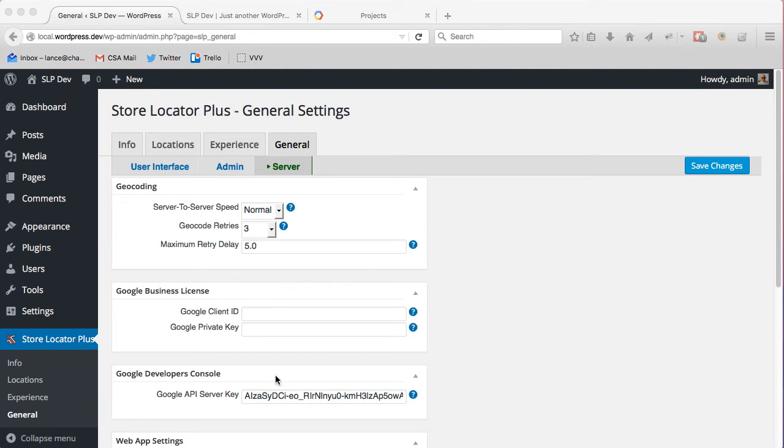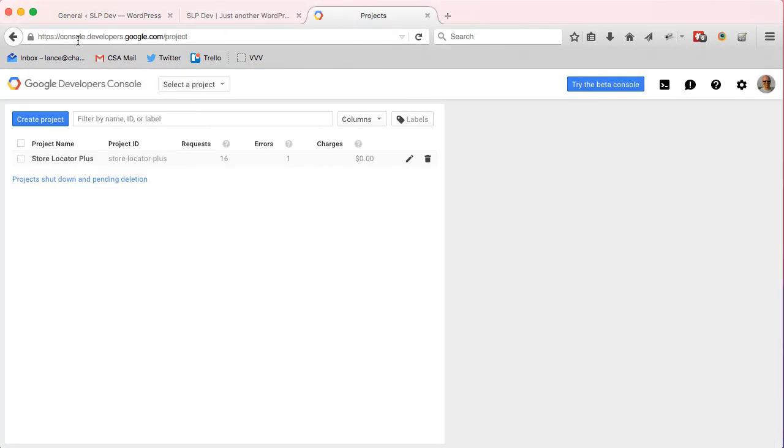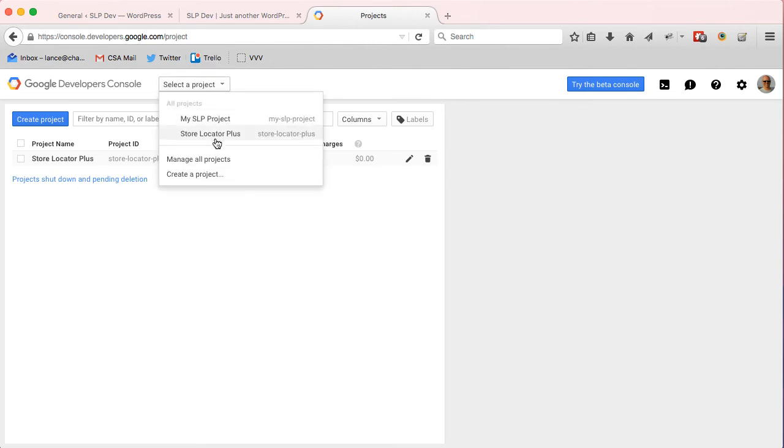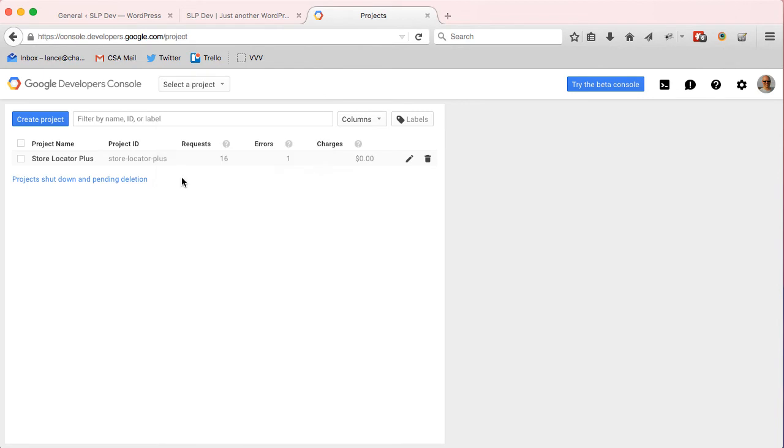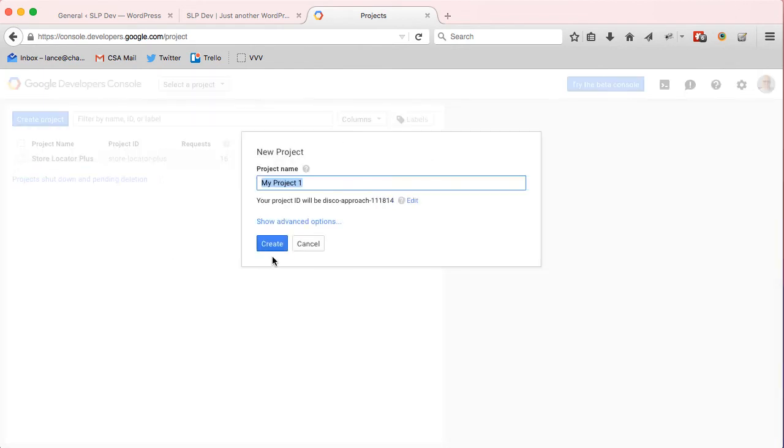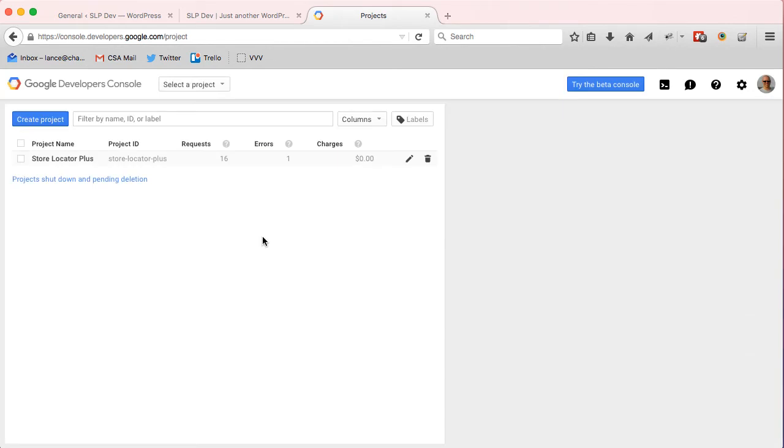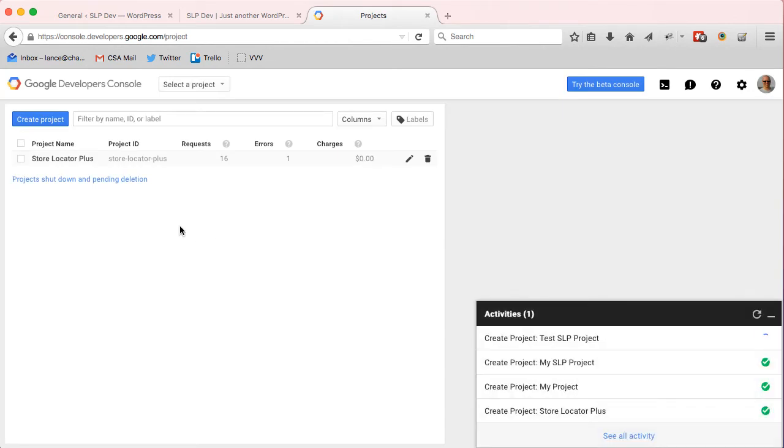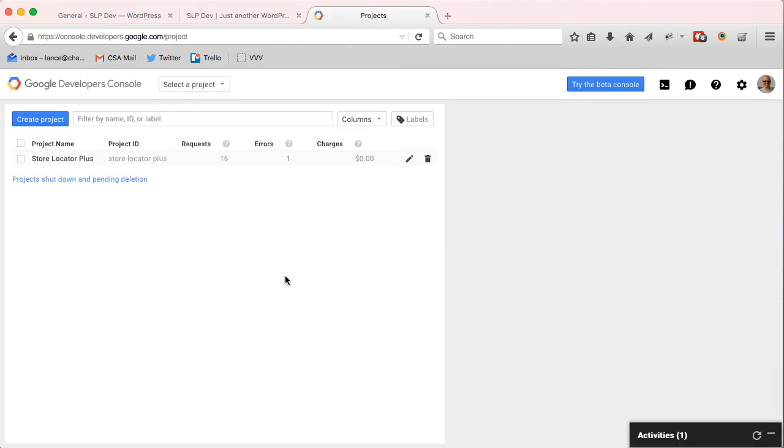Now to get the key from Google, you'll go to console.developers.google.com. You'll start a new project, so I will create a new project here called Test SLP Project. That will create my new project. Should appear here shortly.